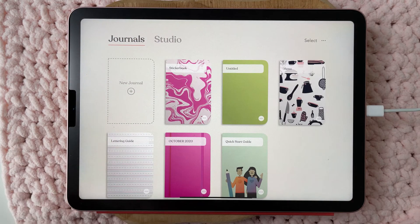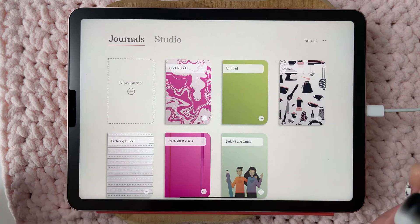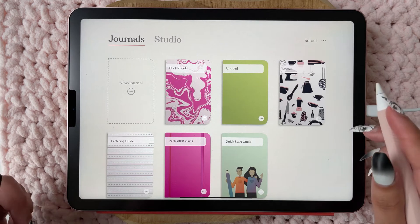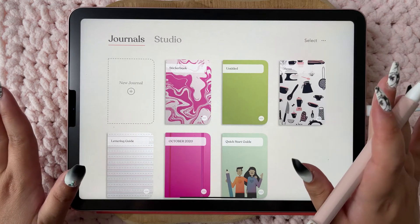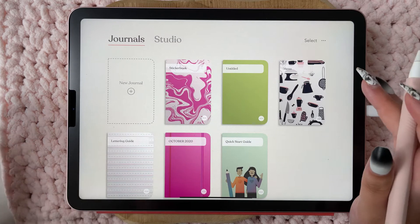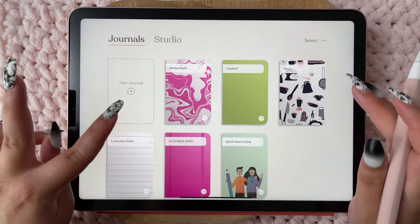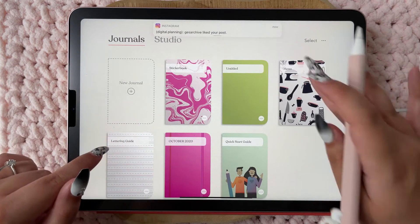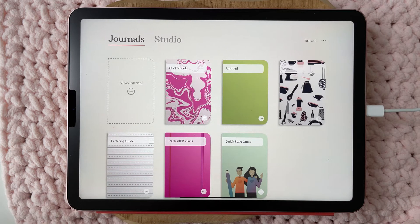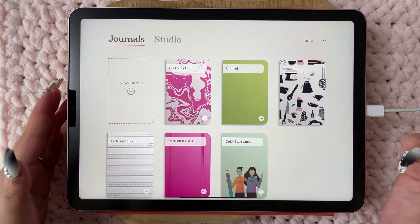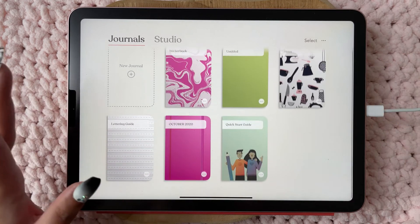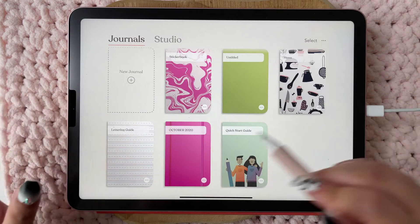You have the possibility to use it for free, but I think you can only use two notebooks. As you can see, I paid a yearly subscription so you can use everything.